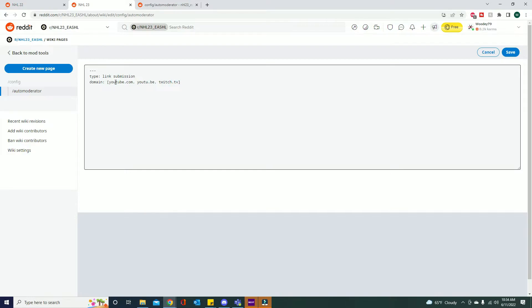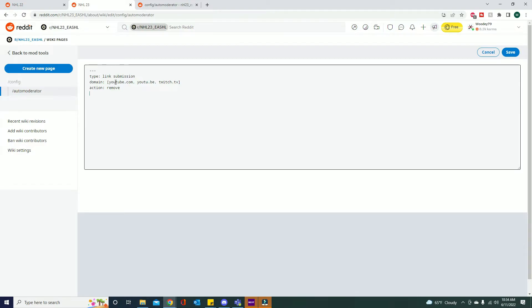And then obviously we want Twitch. So twitch.tv and then we will throw the other square bracket to finish off our domains. So now it's saying we're looking for link submission and the domains are YouTube, youtu.be and twitch.tv. So those are the ones we're looking for. What do we want it to do? This one's going to be action colon remove. We want to remove those so it's going to automatically remove them.